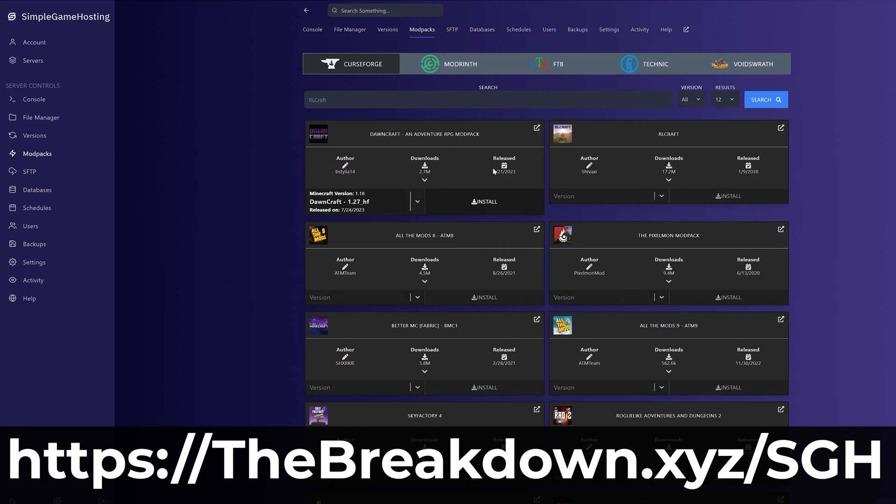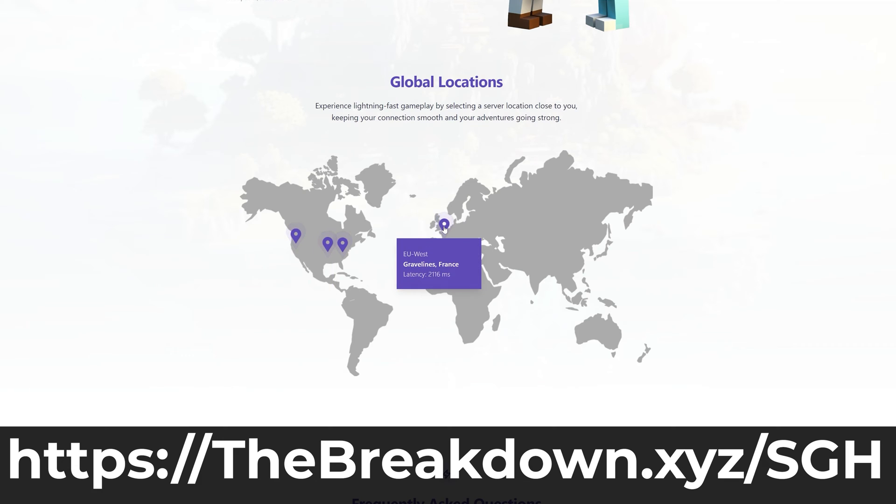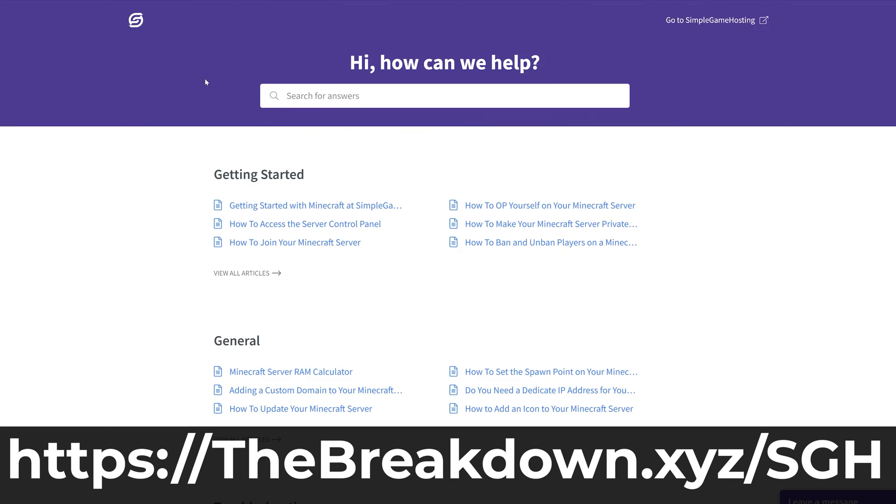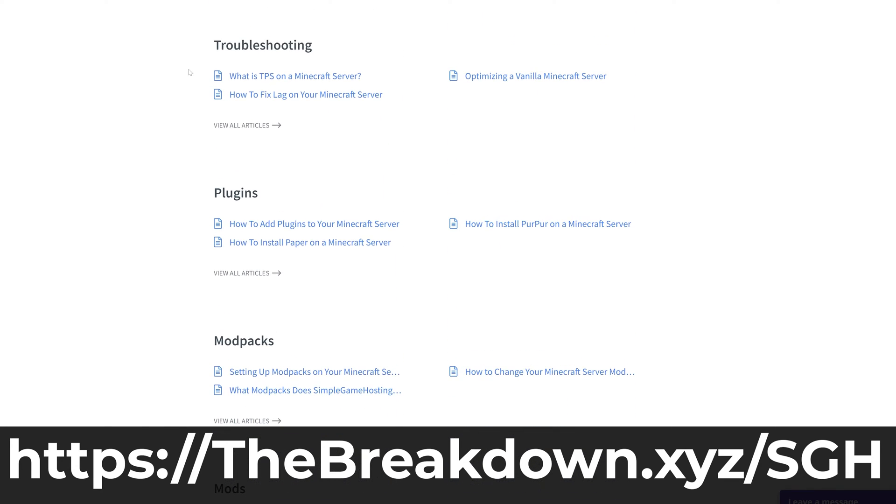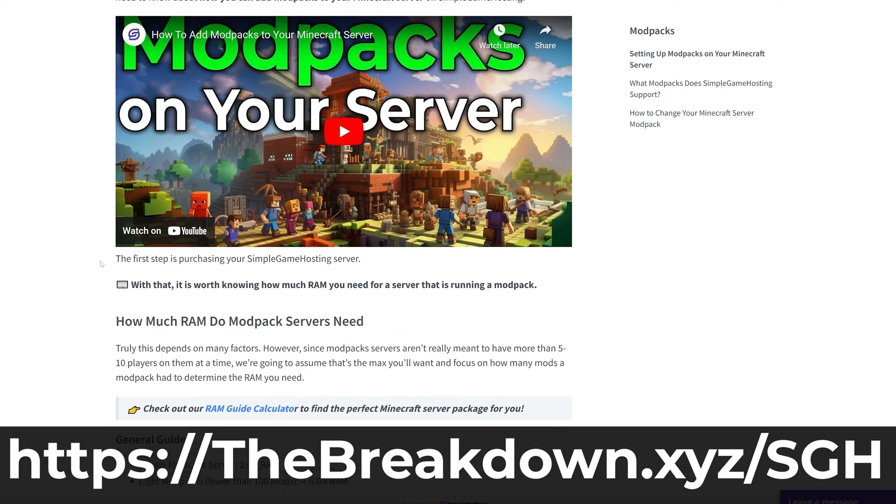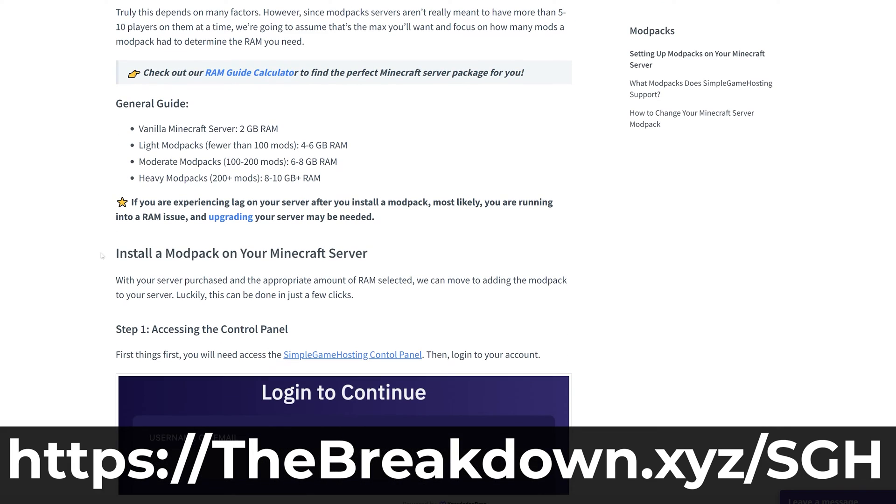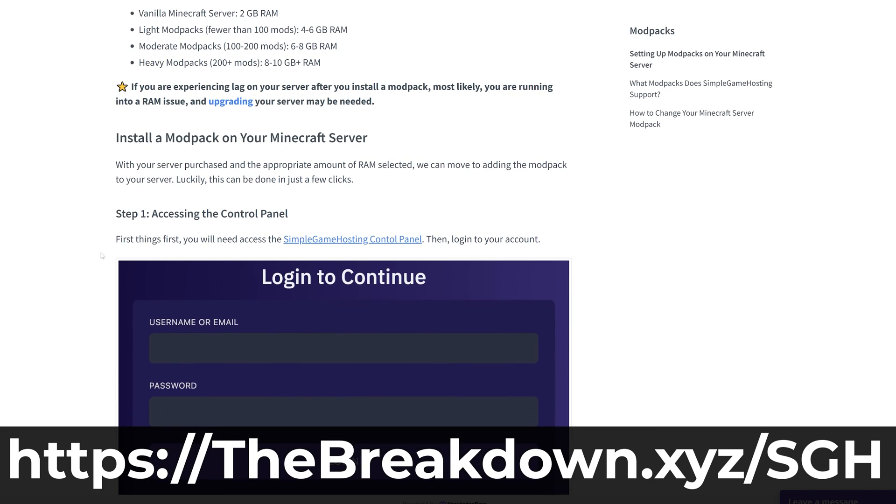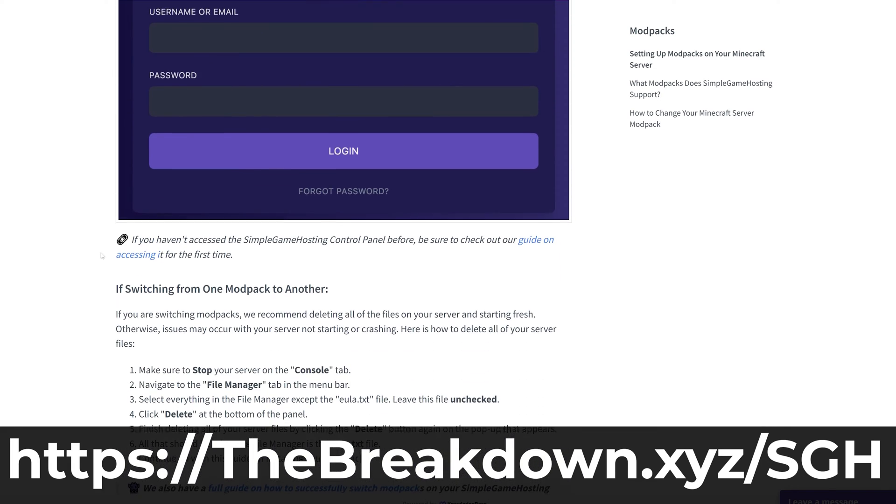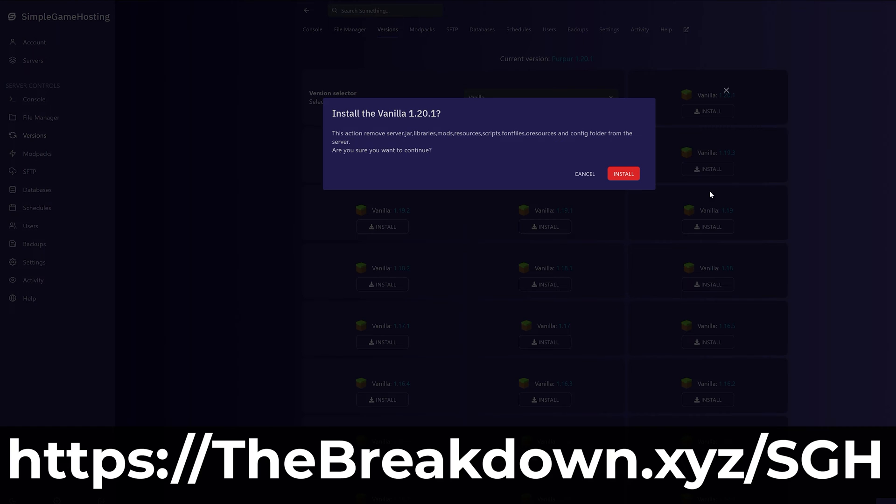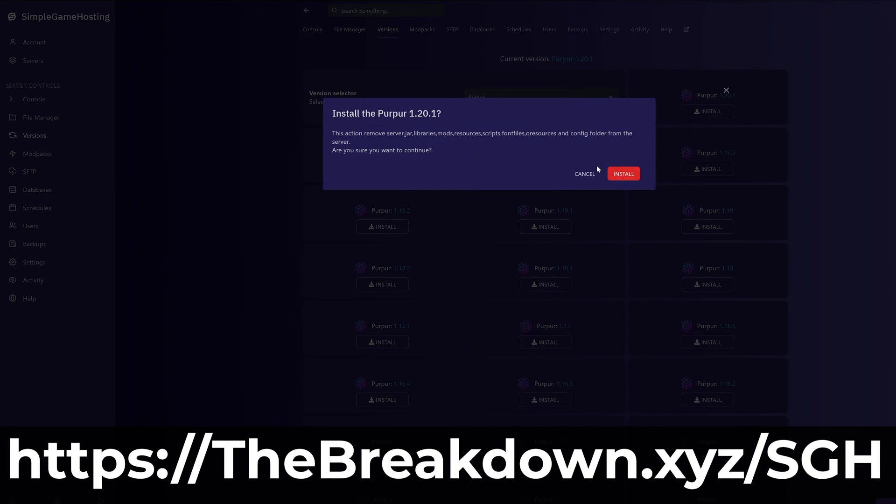You can do it at Simple Game Hosting. And if you have any issues along the way, we have amazing live chat support and a high quality help center to help you out. So if you want to start a Minecraft server and start playing Minecraft with your friends, check out Simple Game Hosting at the first link in the description down below, thebreakdown.xyz/sgh, to start your server the simple way.